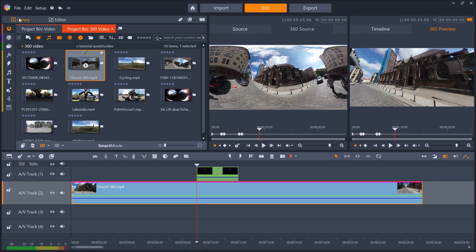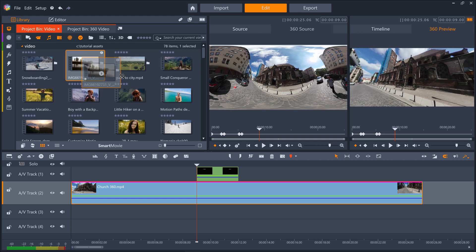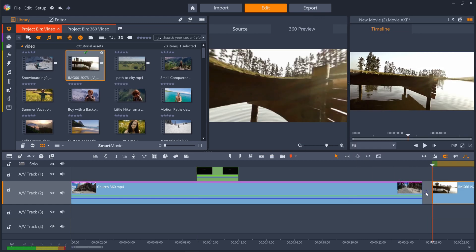And we can mix this directed 360 footage with standard video clips on our timeline to build the story we want to tell.